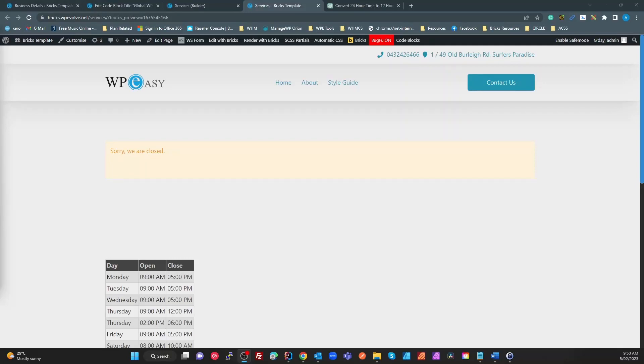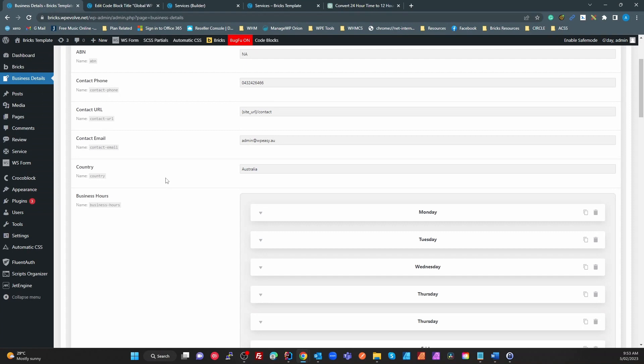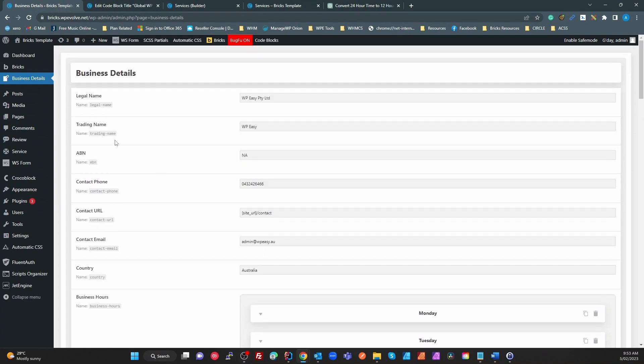Hello Bricks fans, so today I just wanted to follow up on a video which I put up yesterday. That video was showing you how to use a Jet Engine options page.